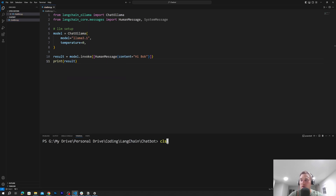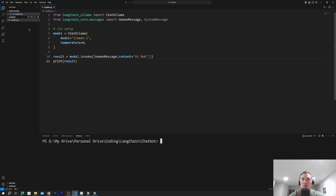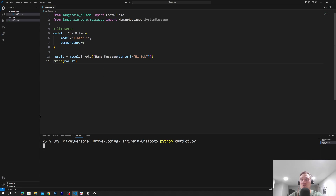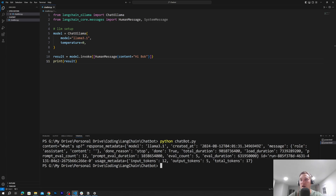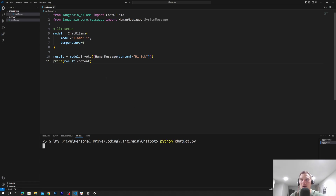After we save and run this file, we'll see — okay, error: no such file or directory. Let's open up an integrated terminal and run: python chatbot.py. It'll take a while for this program to execute because it has to generate the message from the LLM. Okay, so we got "What's up" and all the metadata. If you want to get rid of the metadata, we just call result.content, and we'll get just the message.